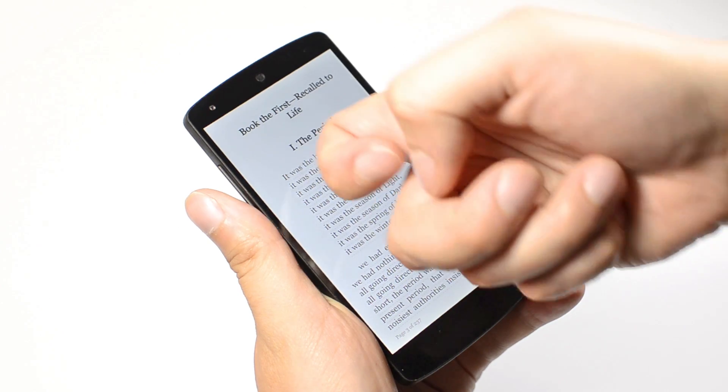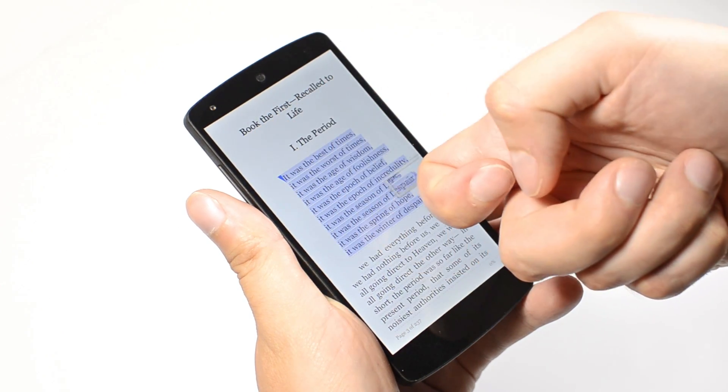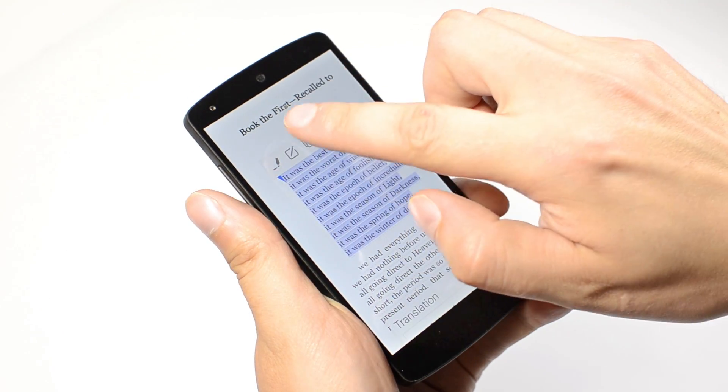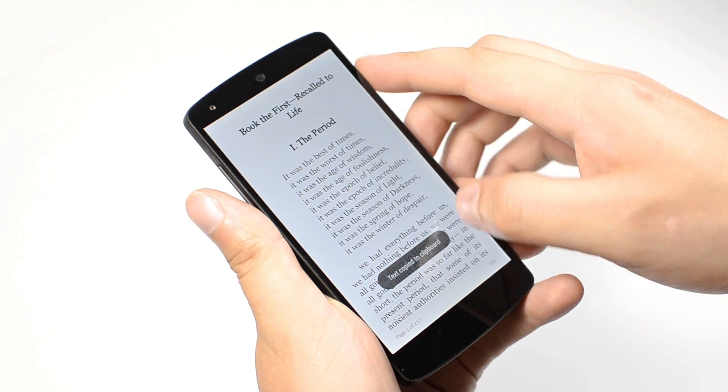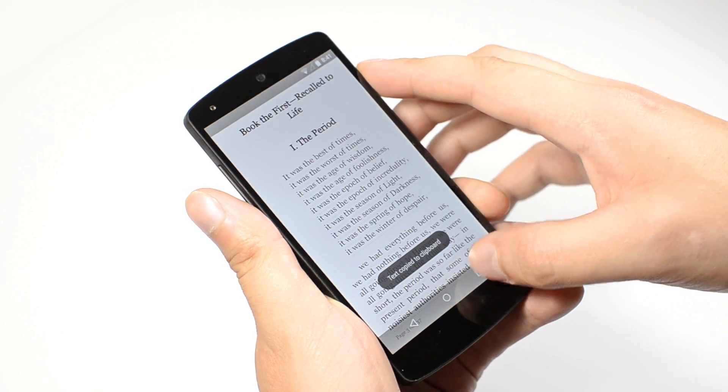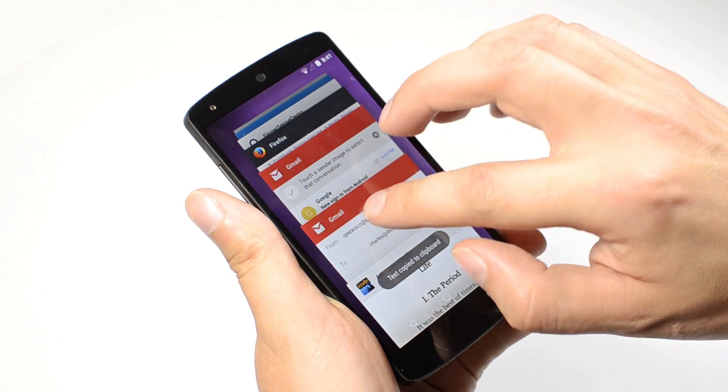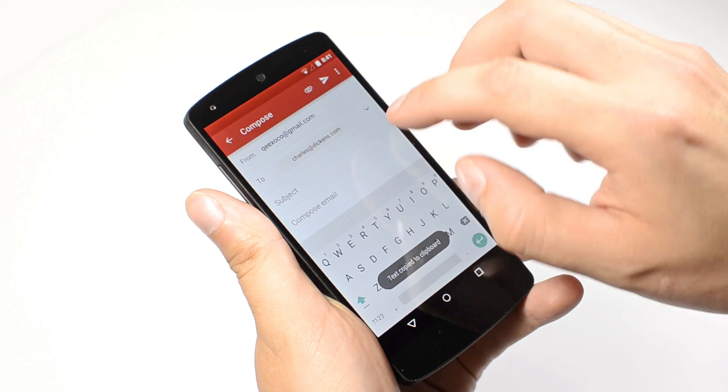FingerSense can simplify a variety of common actions, such as copy and paste, by using a different part of the finger for text selection.